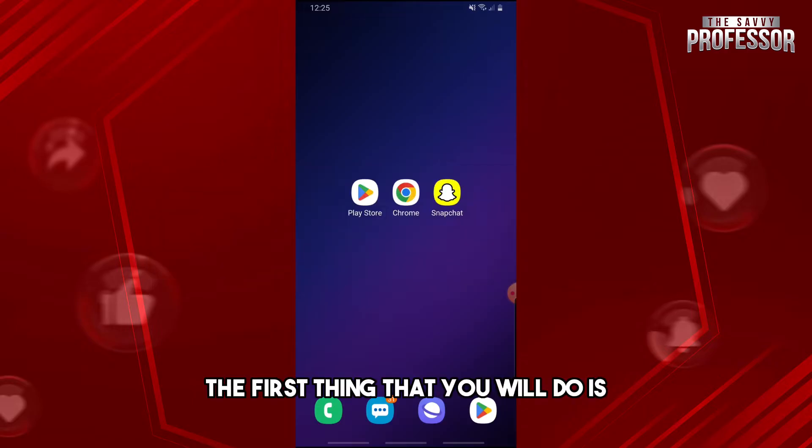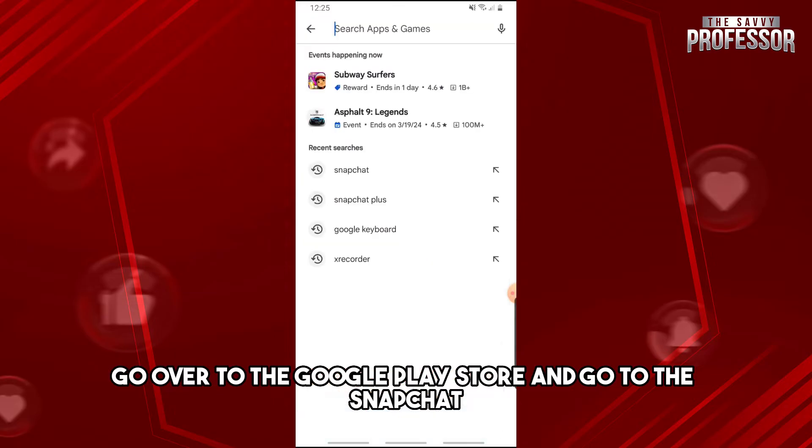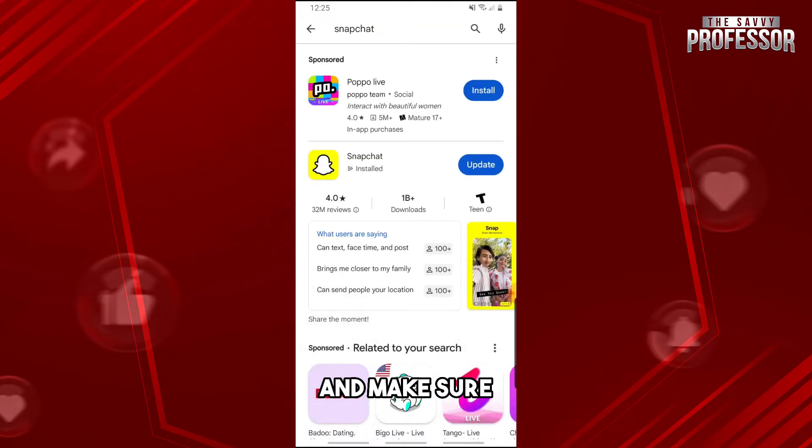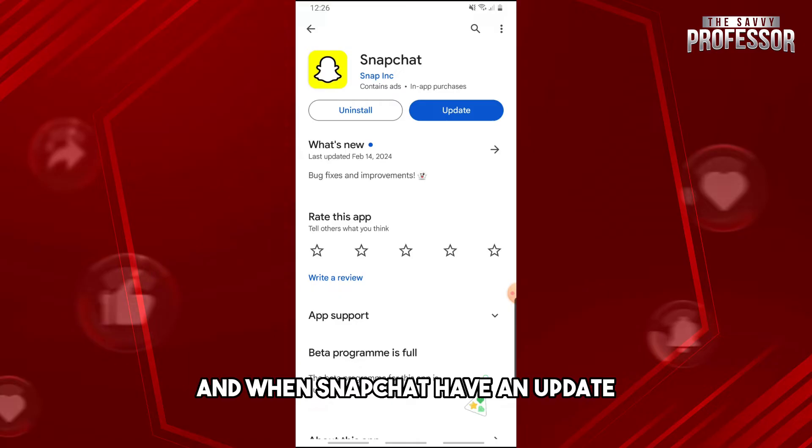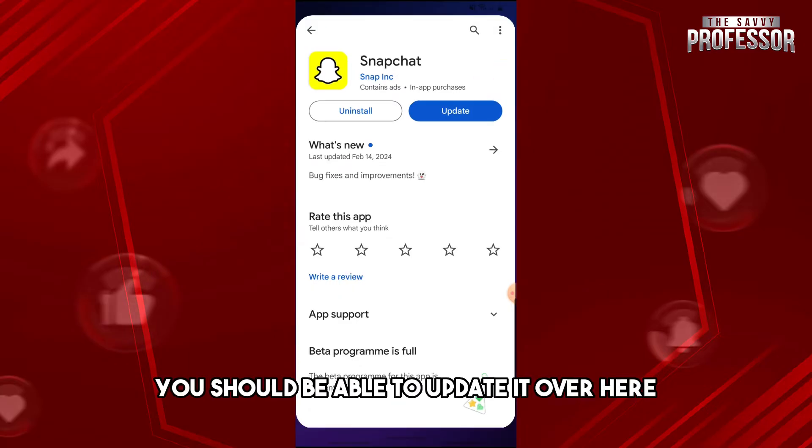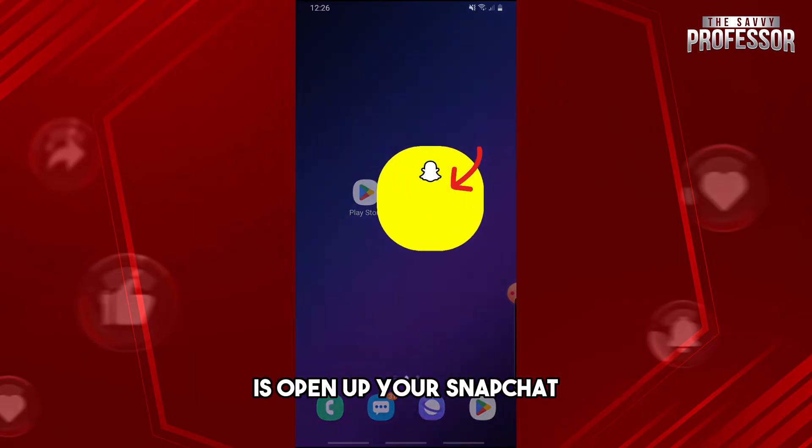So guys, the first thing that you will do is go over to the Google Play Store and go to Snapchat and make sure you are running the latest version of the app. And when Snapchat has an update, you should be able to update it over here.